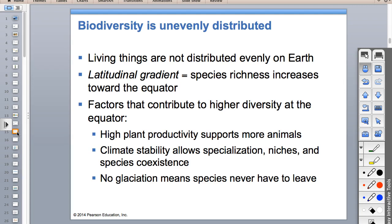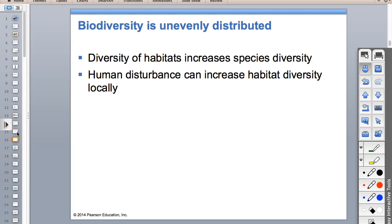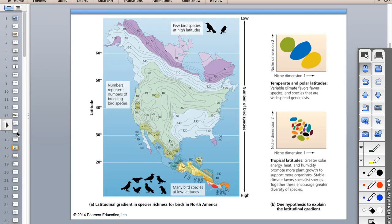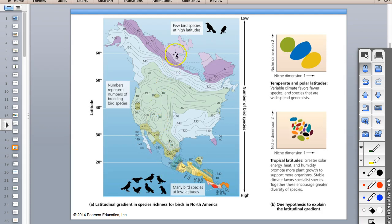Latitudinal gradient - this is really important. We talked about latitude already: if we were in Mexico and climbed a mountain, as we climbed we would go through the same transition in biomes as if we walked to Canada - through grassland, forest, tundra, all the way to the top of the mountain.